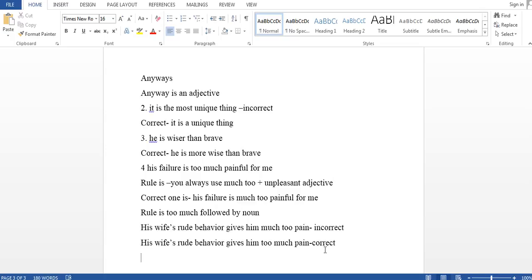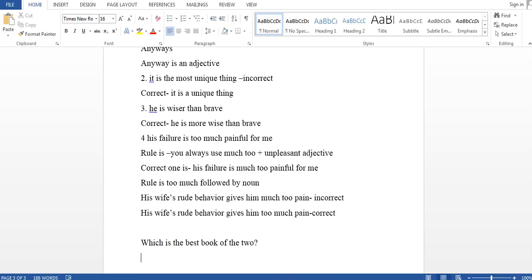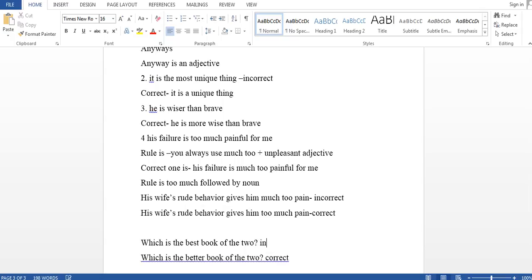Sometimes when comparing a thing between two objects, we say 'which is the best book of these two?' But the thing is, when you are comparing between two things, that should not be a superlative degree — it should be a comparative degree. So the correct one would be: 'which is the better book of the two?' You should remember this distinction between correct and incorrect.